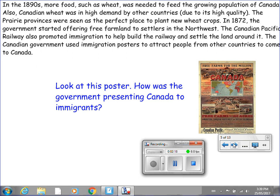In the 1890s, more food such as wheat was needed to feed Canada's growing population. Canadian wheat was also in high demand by other countries due to its high quality, and the Prairie provinces were seen as the perfect place to plant new wheat crops.